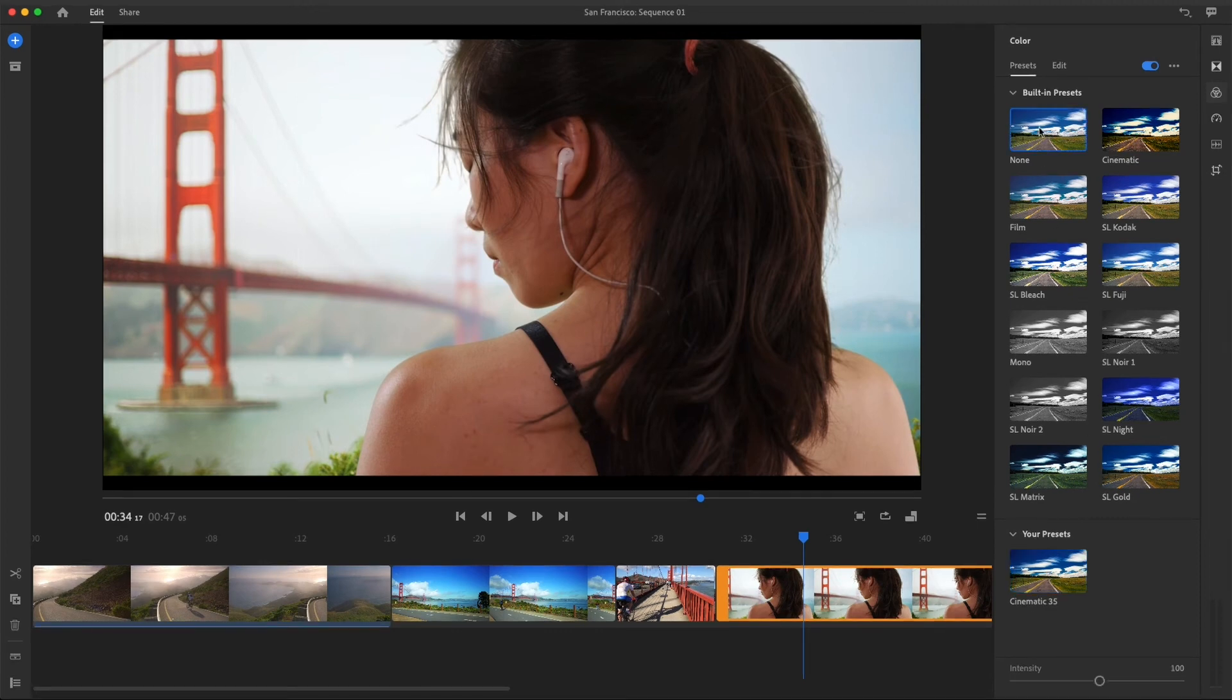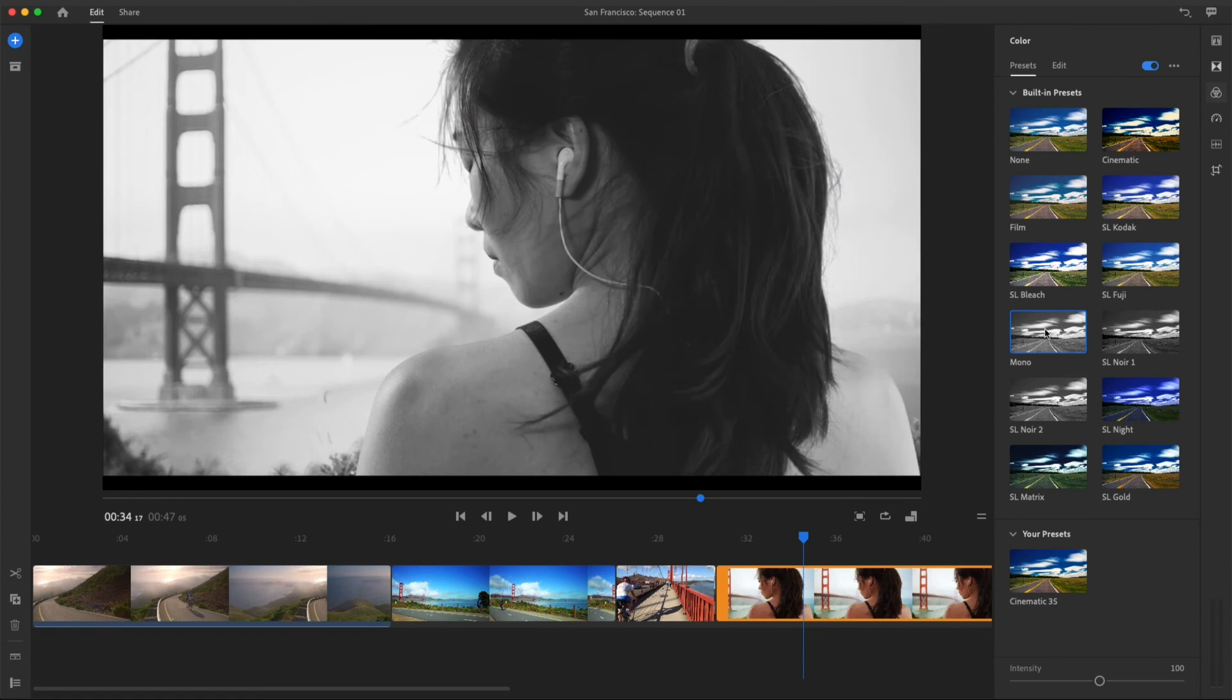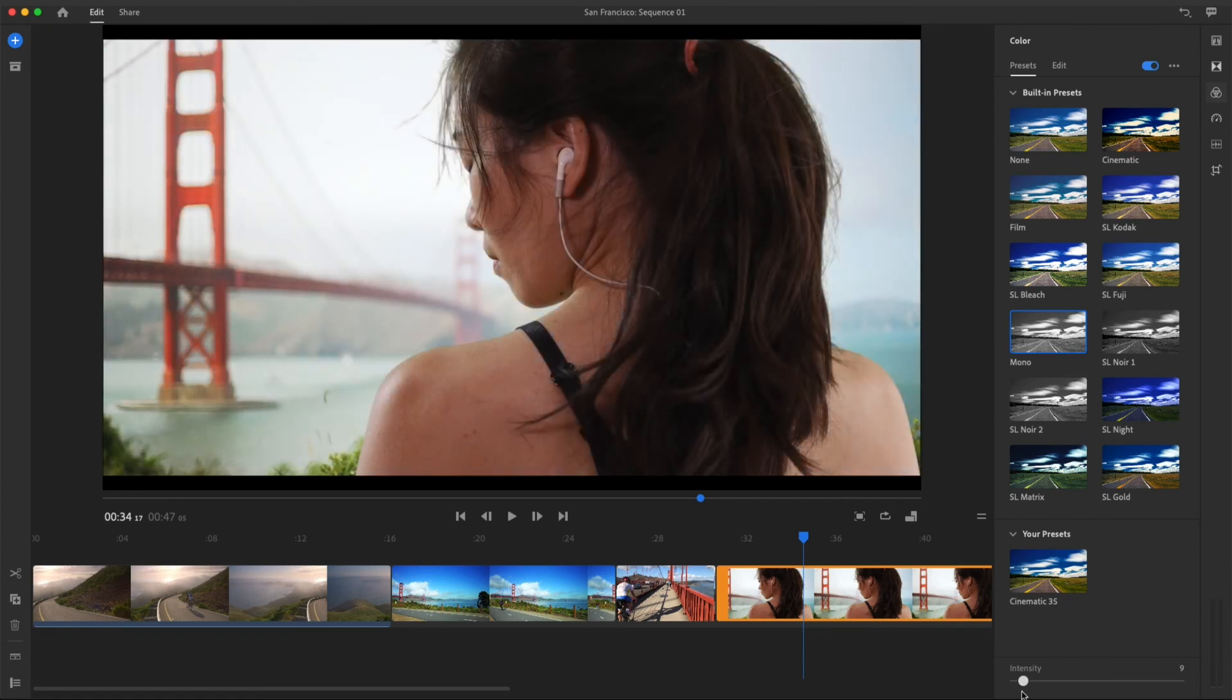I can set this clip's preset to None, which removes the color settings. Or if I wanted to desaturate this clip a bit, I could add the mono preset and back off on the intensity slider until I get a nice natural looking skin tone.